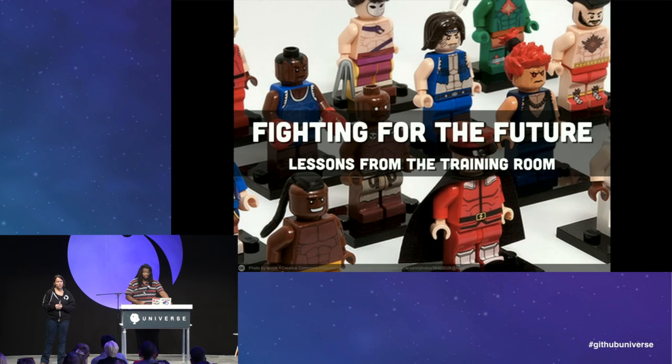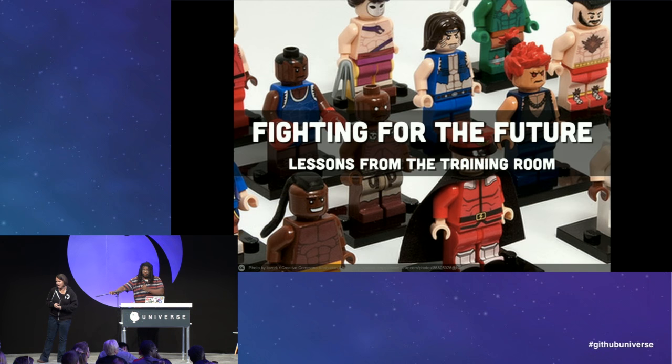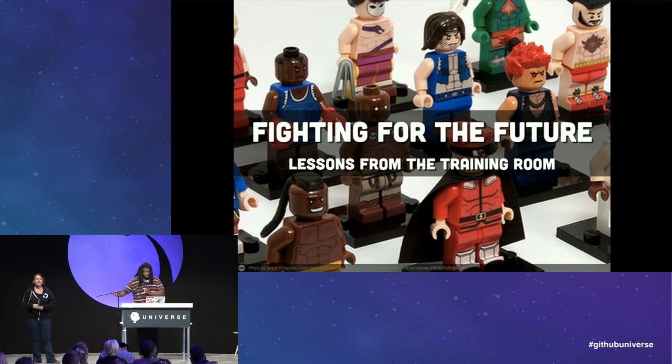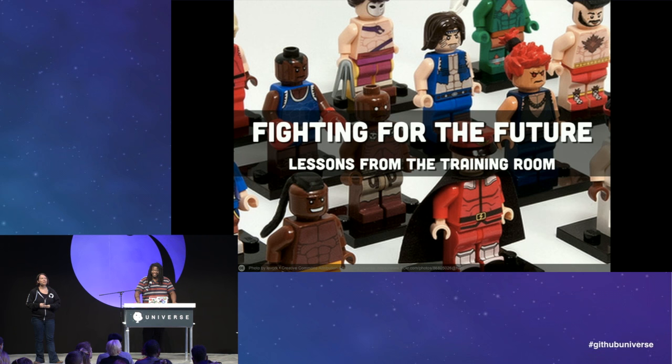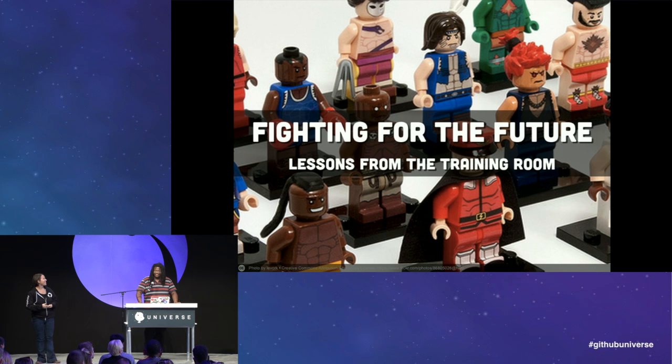The next piece of the open source process we're going to talk about is when a project is so good that you want to use it at work, and you now have to convince stakeholders and business people — who may care about things you didn't think about — and convince them this project is ready for production use. This is Quinn.